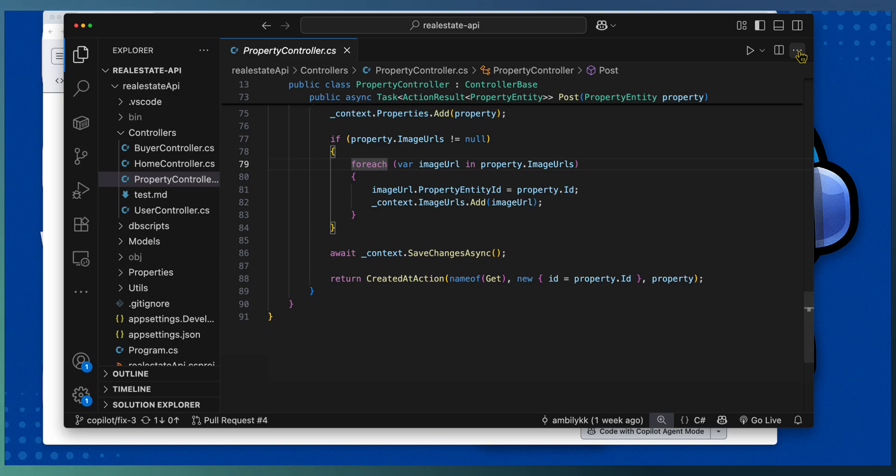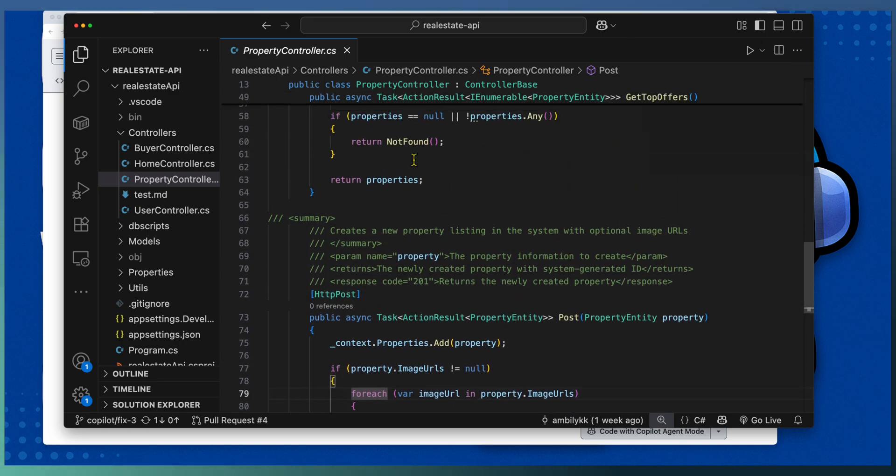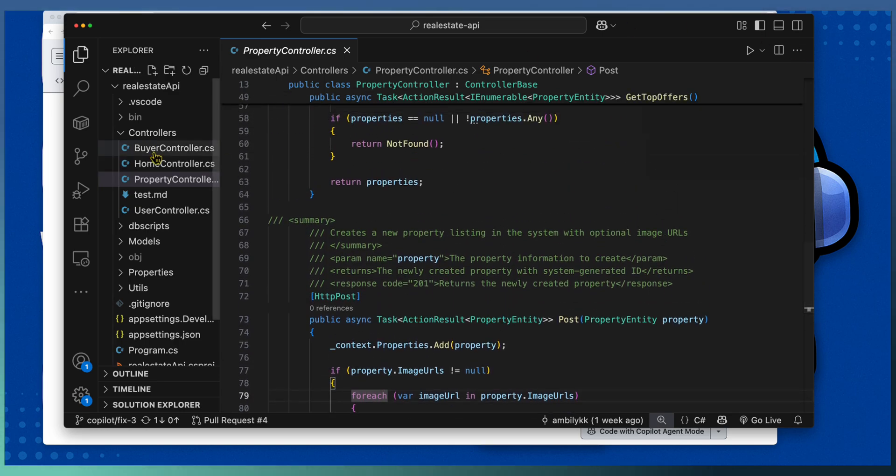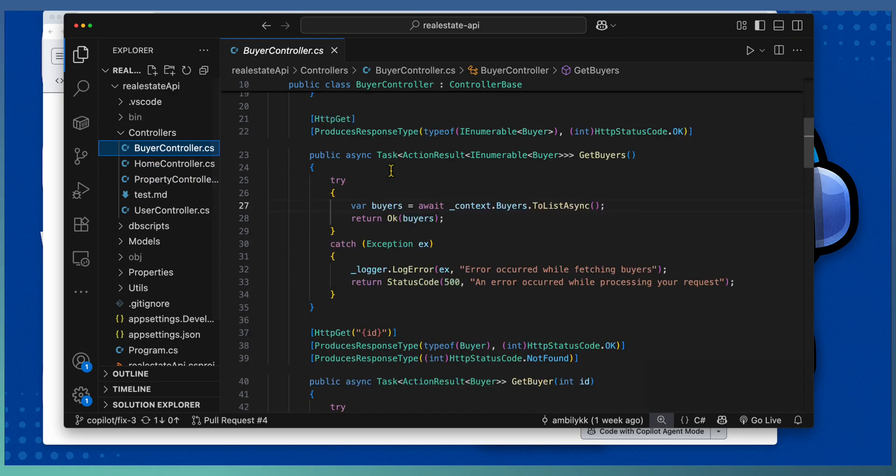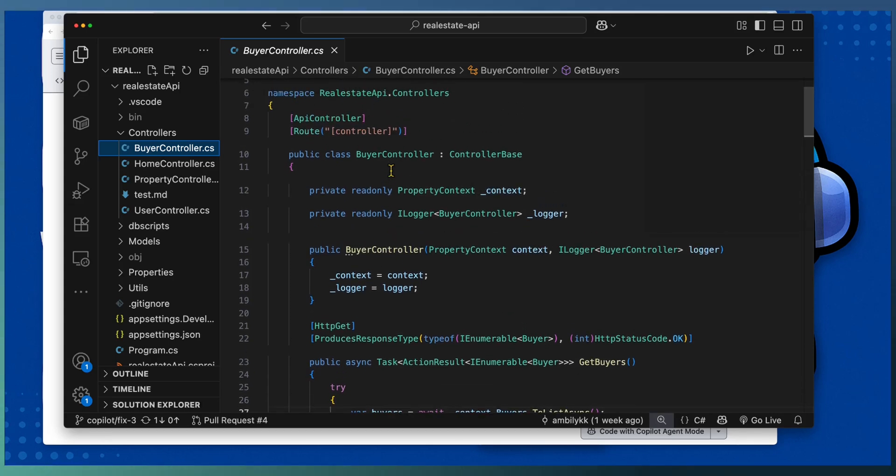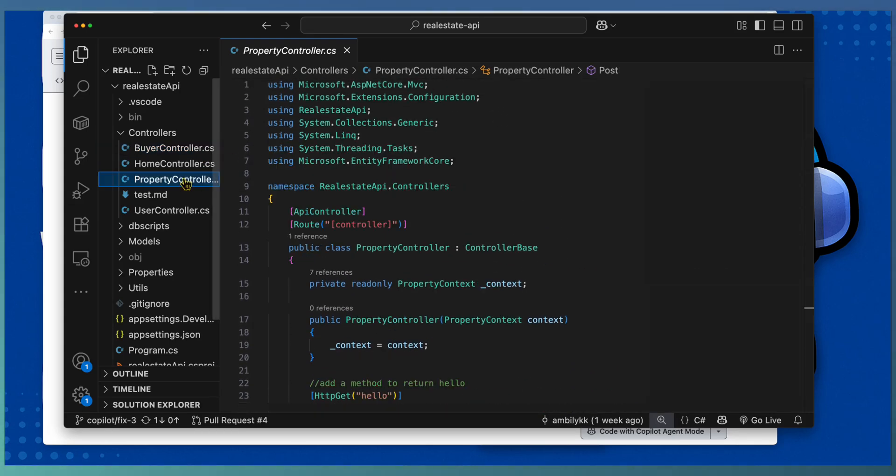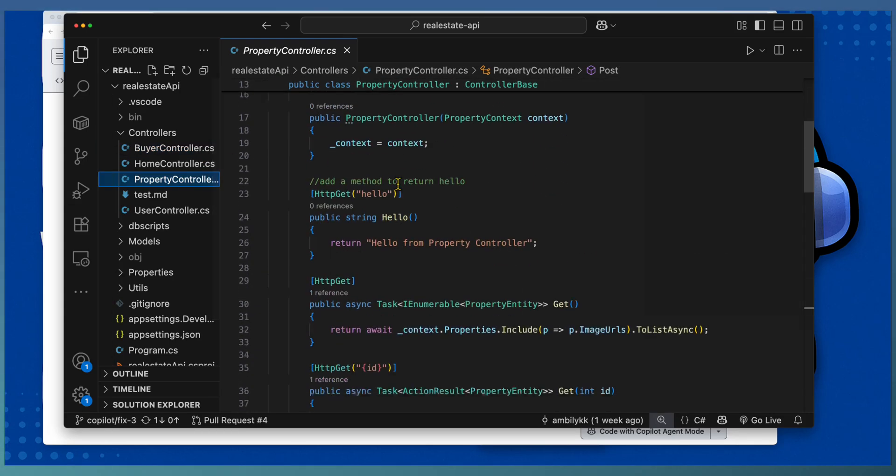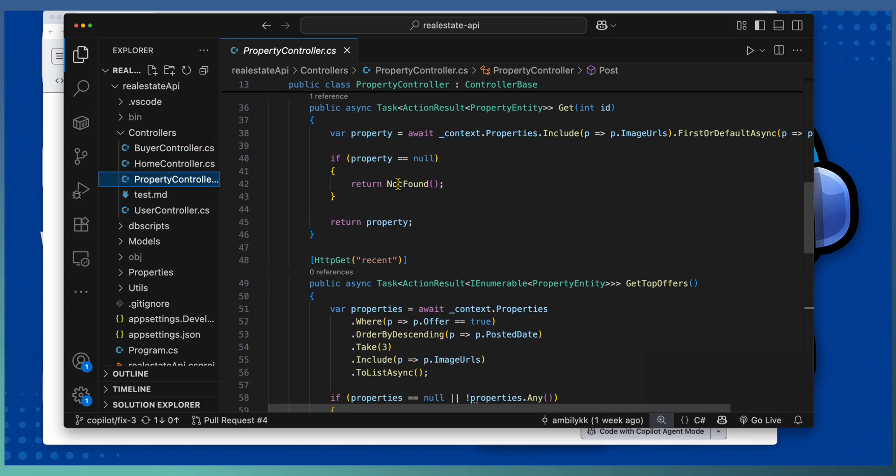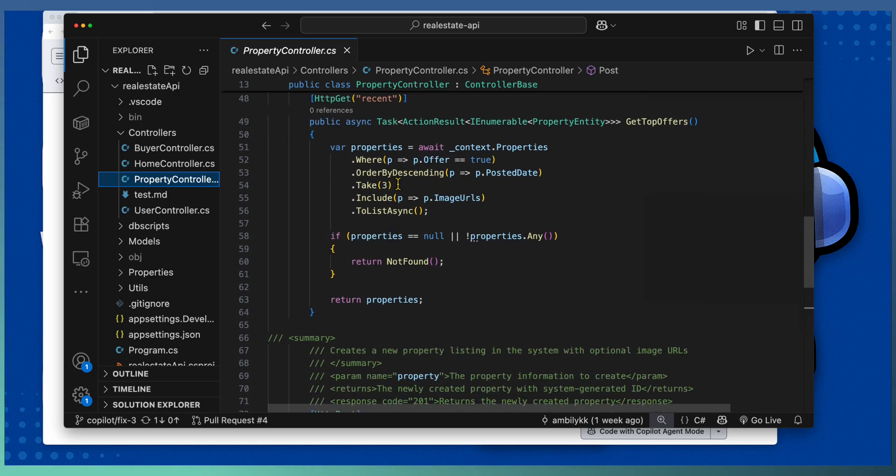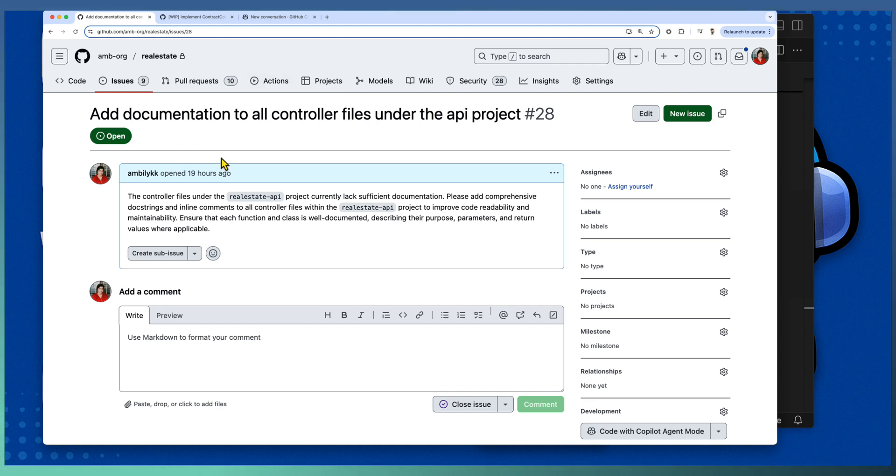If you notice the controller files here, Buyer Controller, there is no documentation. Property Controller, most of the methods are not documented.